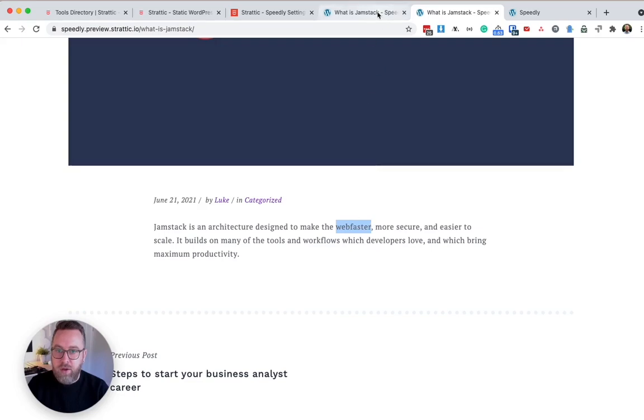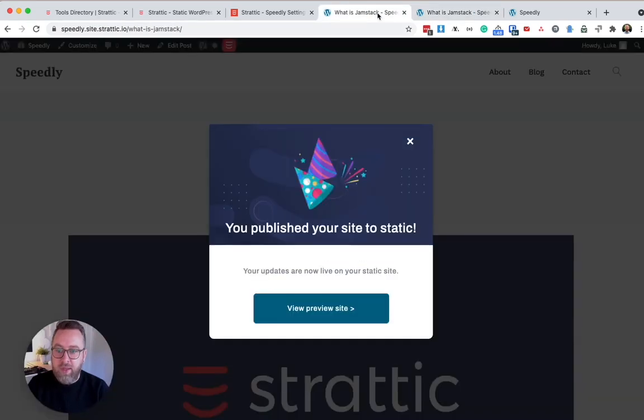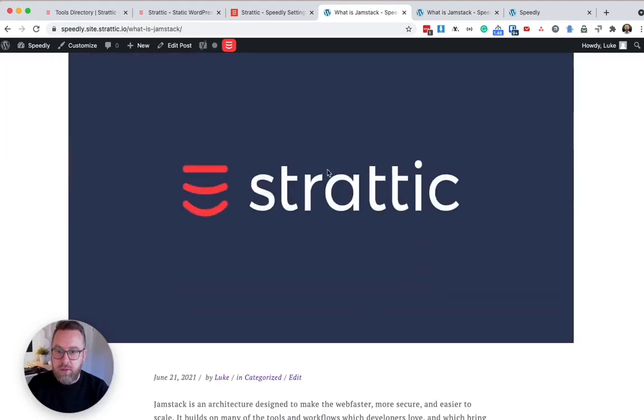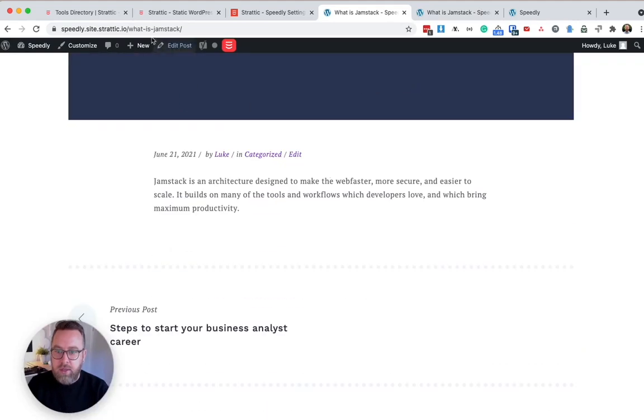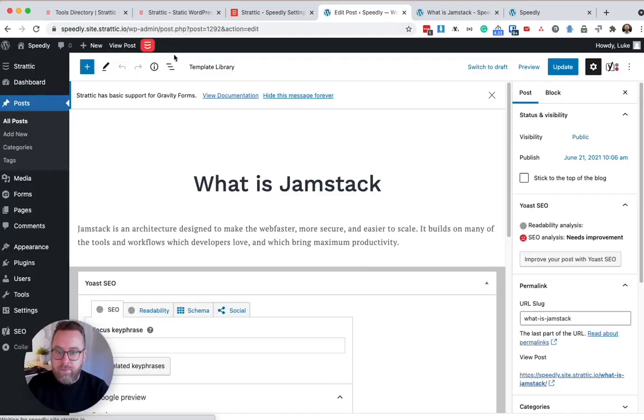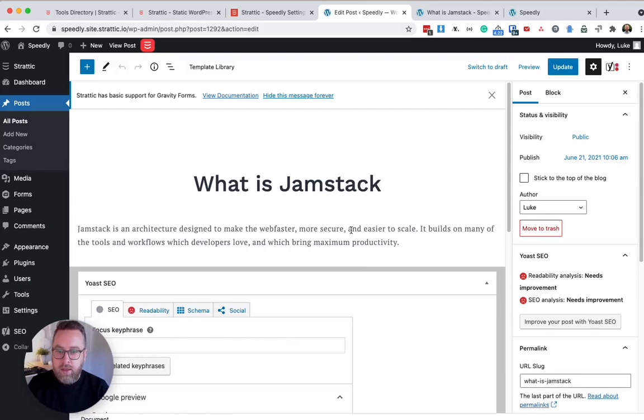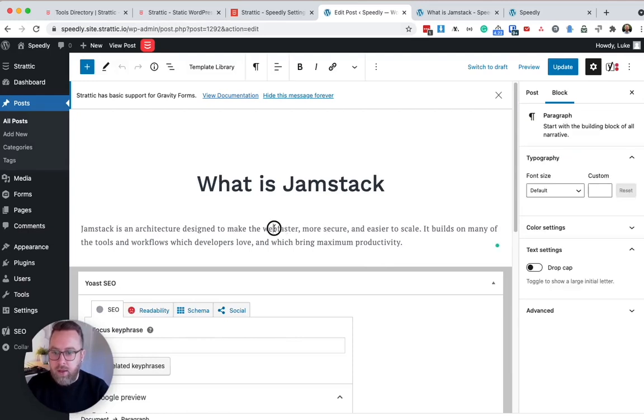So to quickly update that, I could go back into my post, edit the post, and I'm going to put a space in there.